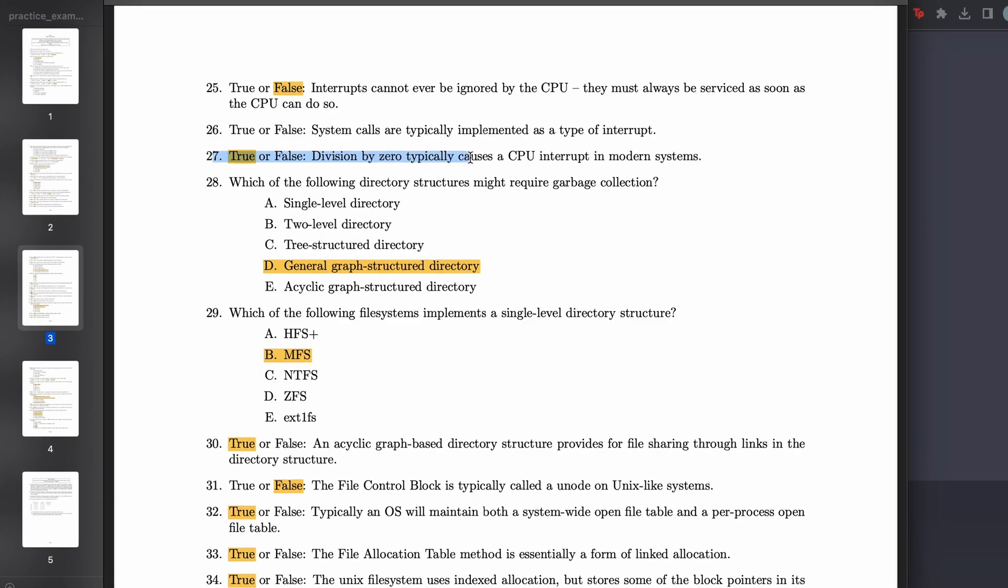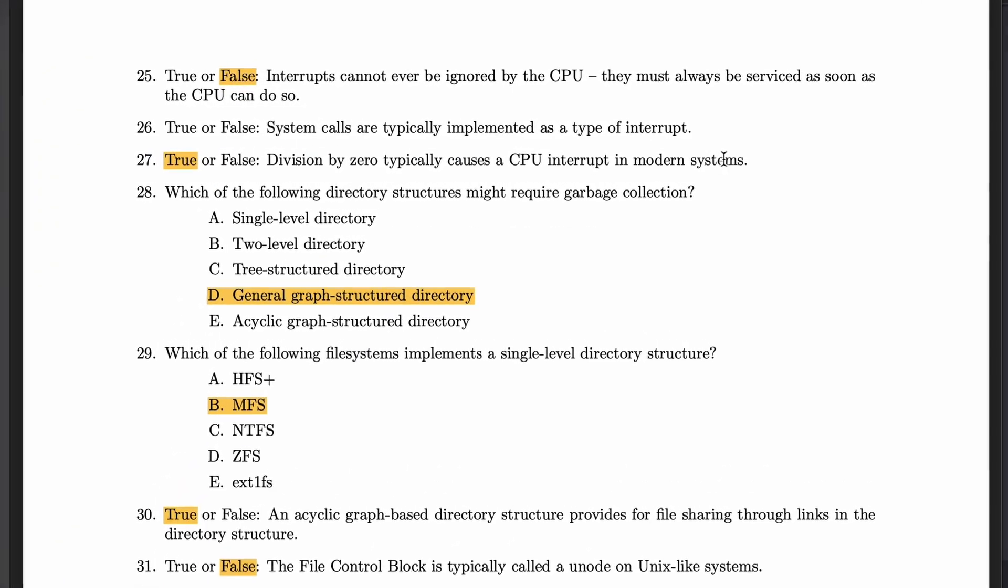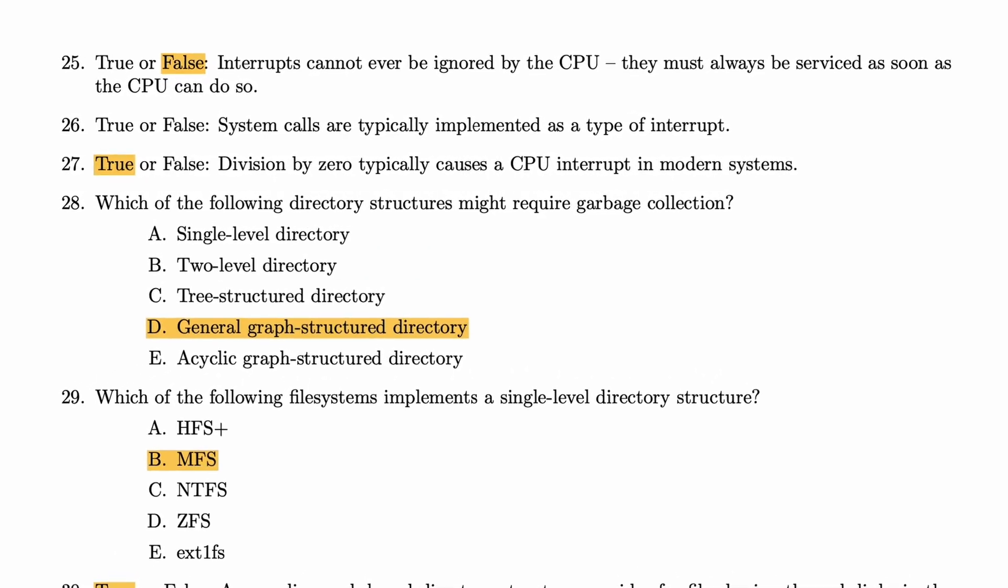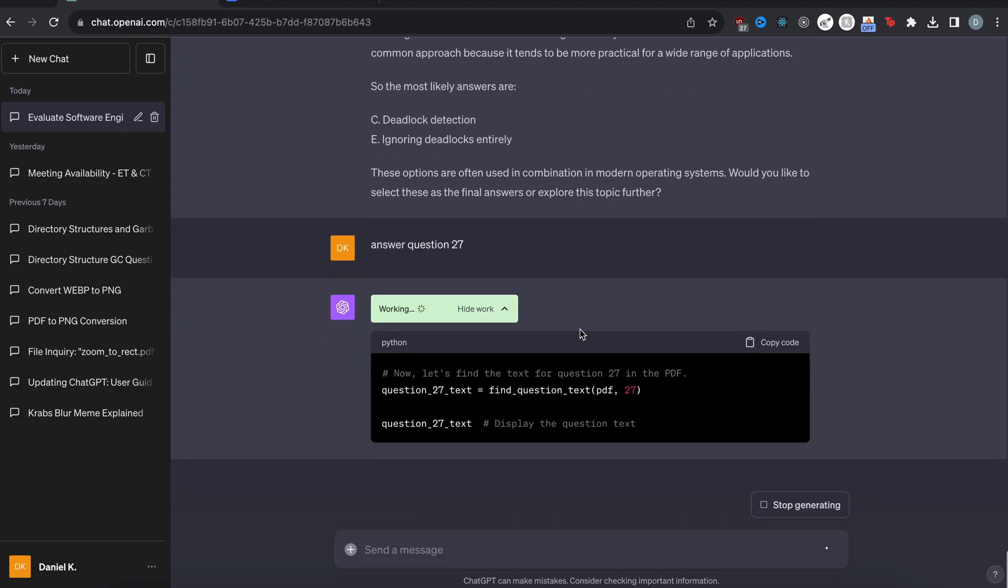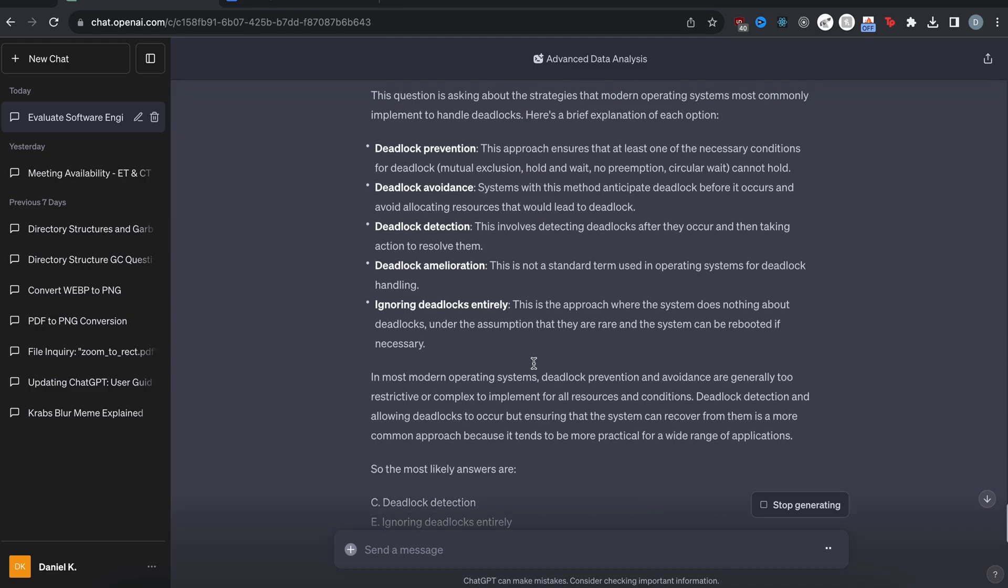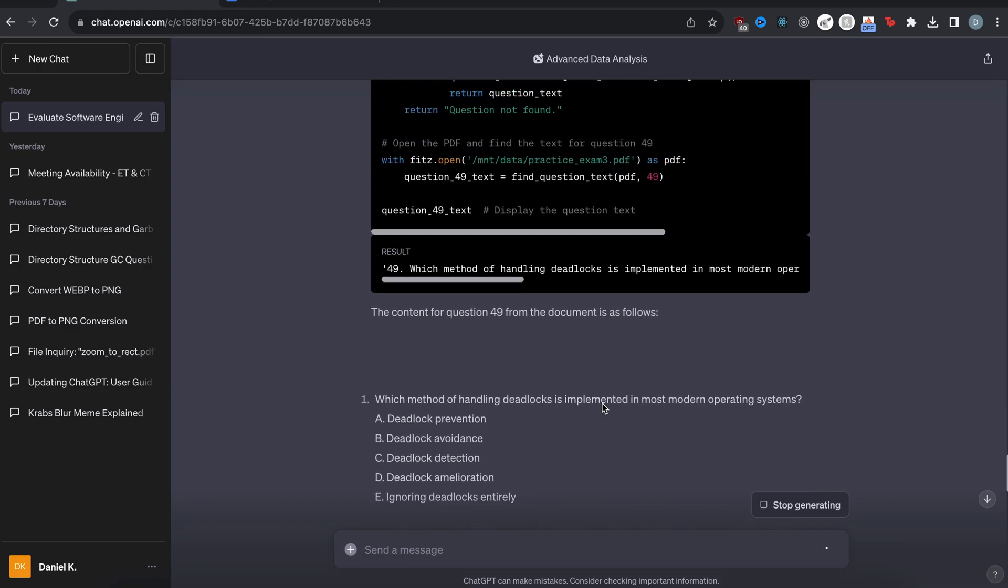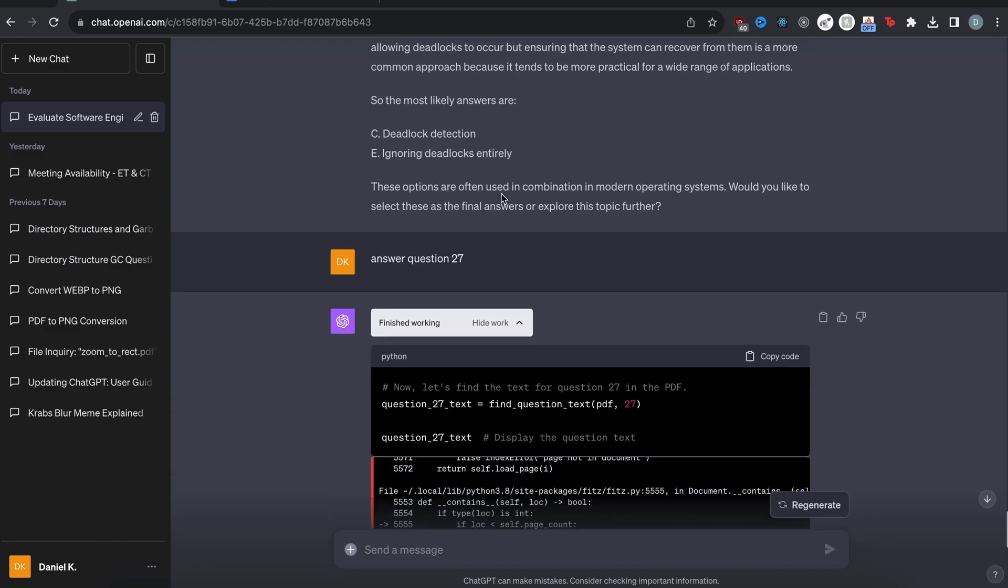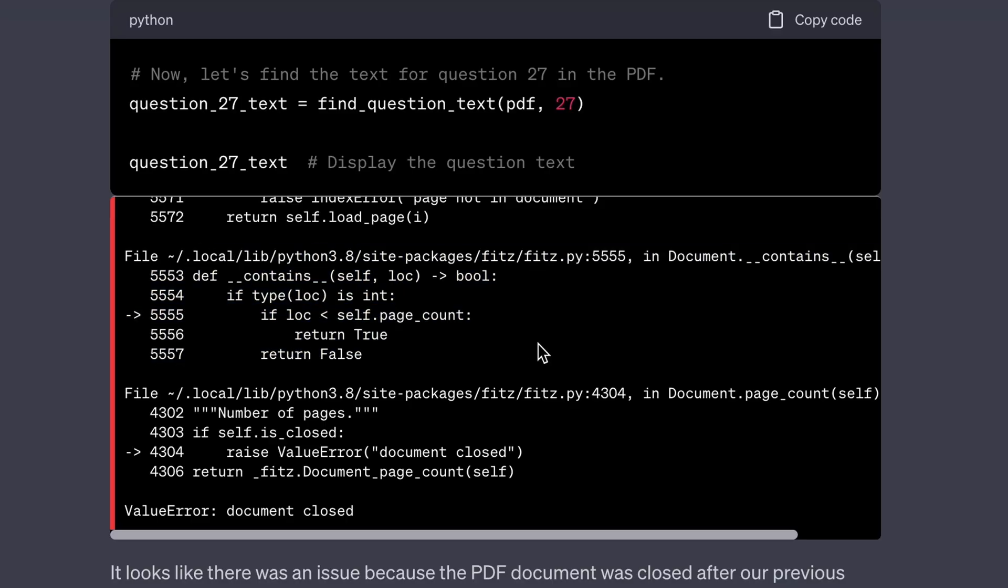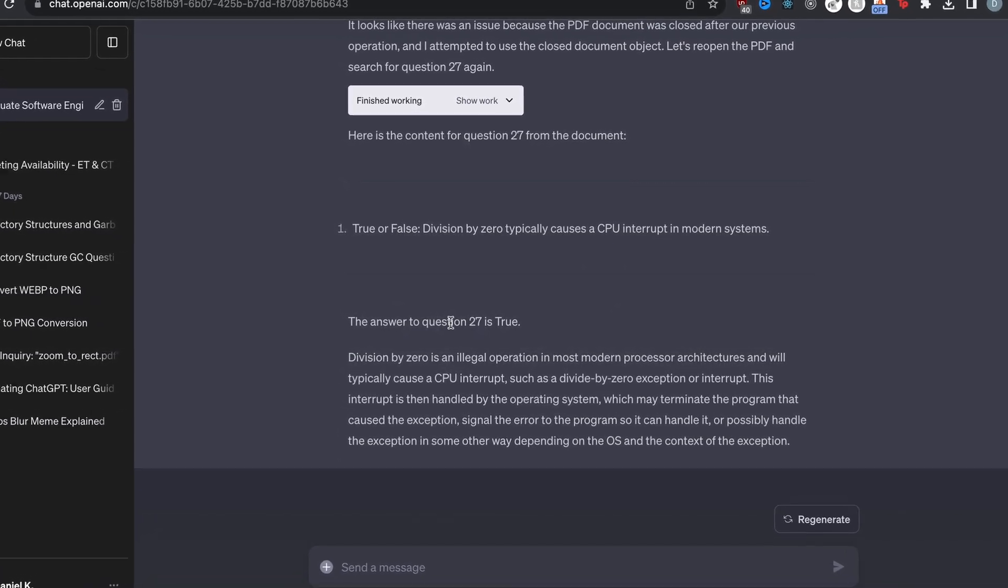So this question 27 division by zero typically causes a CPU interrupt in modern systems. I know this is true. So let's ask chat GPT and see if it gives us the correct response answer question 27. Again, it gives us some Python code where it reads the PDF. It actually seems like it used the previous code. Yeah. It used the previous code and tried to just use this. So this function find question text was from the previous one. So that's crazy. So it can actually save the memory from the previous questions, at least code wise, but you can see here it crashed. So it's going to have to redo it.